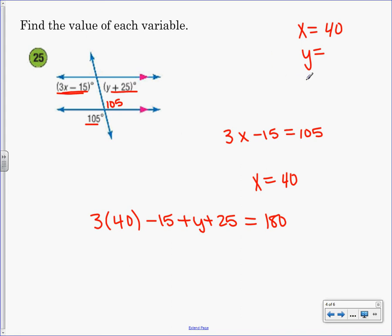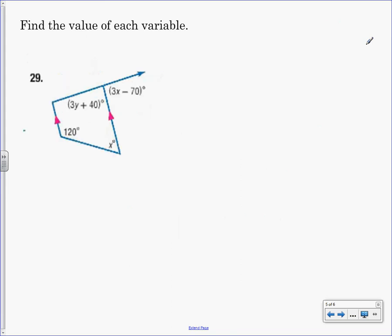Shout out what you got. 50? Did anyone not get 50 and need me to do the math for you? Okay. I'm going to move on. I can't tell if you guys are working ahead of me or if you're behind. So if you're working ahead, quit it.